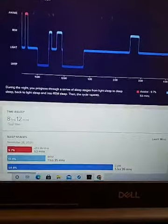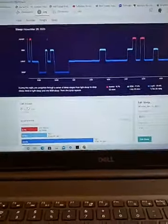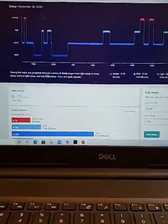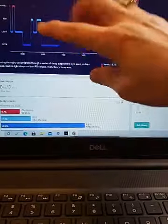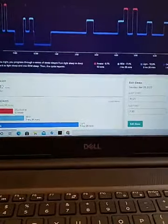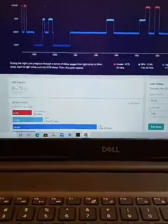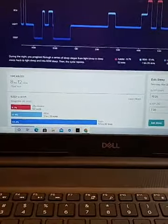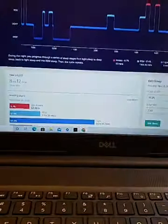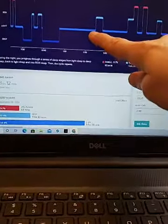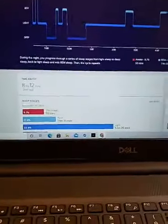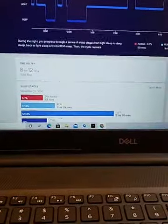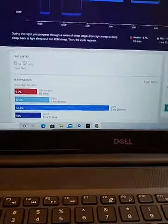Looking at my sleep cycle from the other day — at the beginning of the night you go into deep sleep. This was a day where I had some good exercise, and I always get better deep sleep when I exercise. I had a good amount of light sleep, which is when your body really gets refreshed, some REM sleep, and then periods where I was awake.